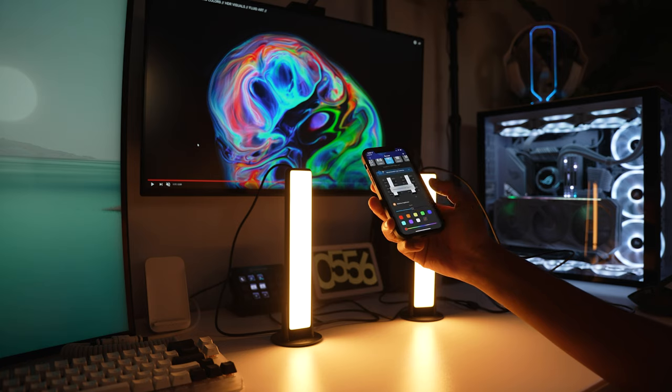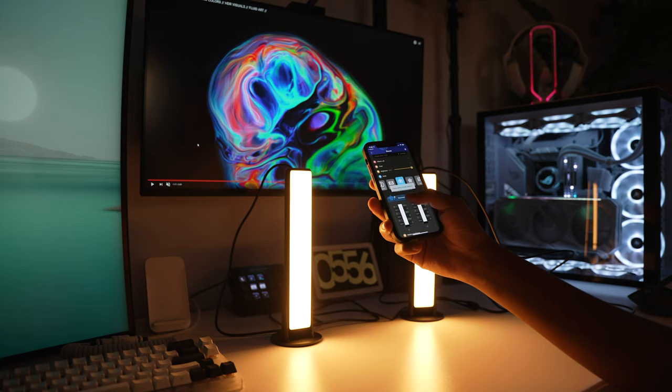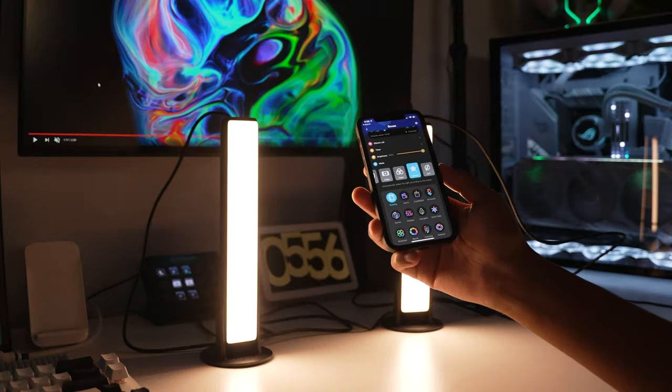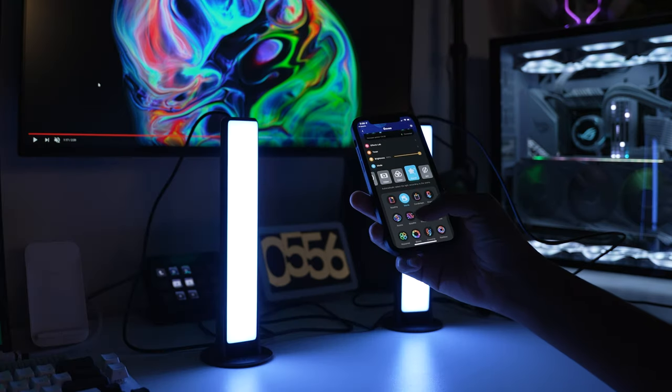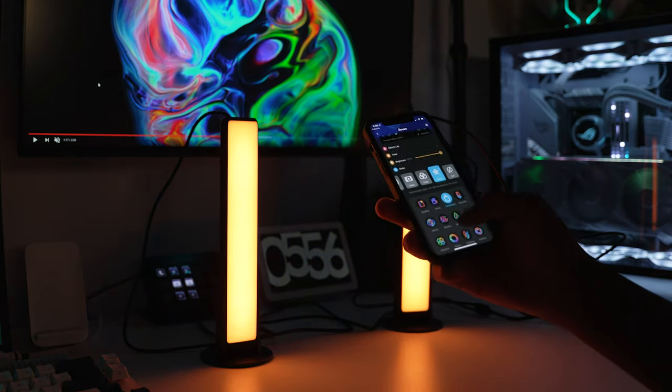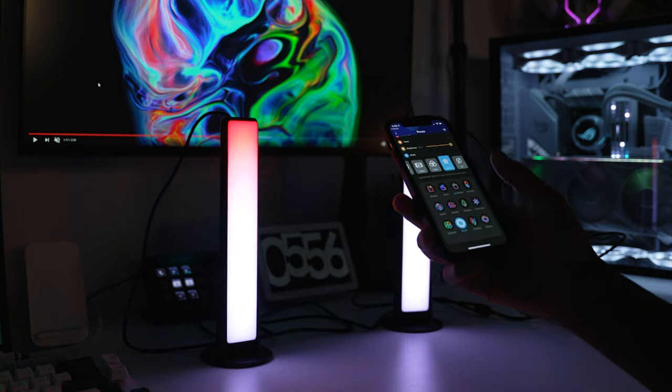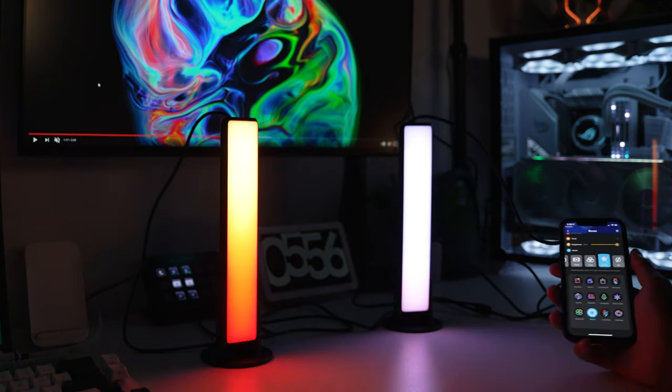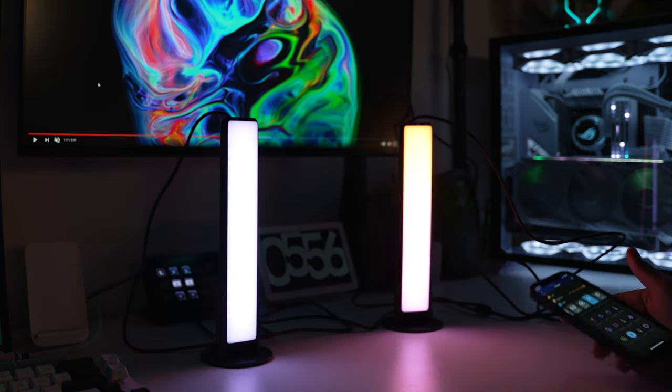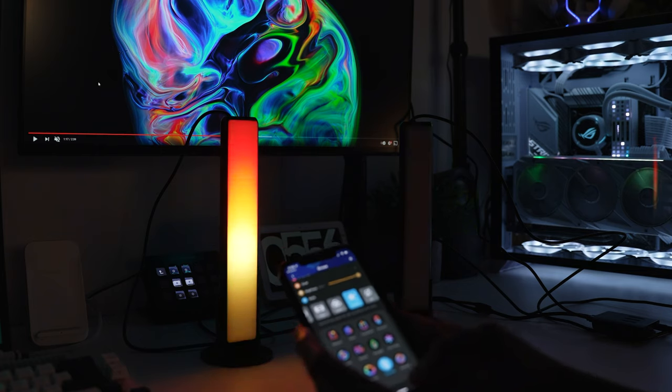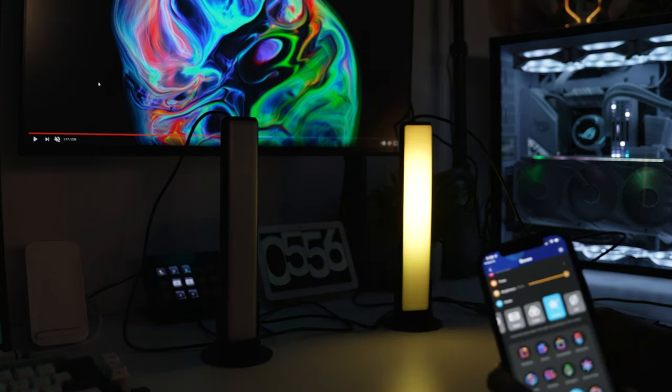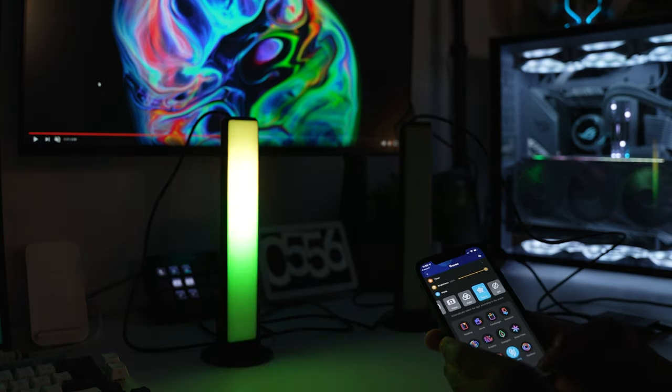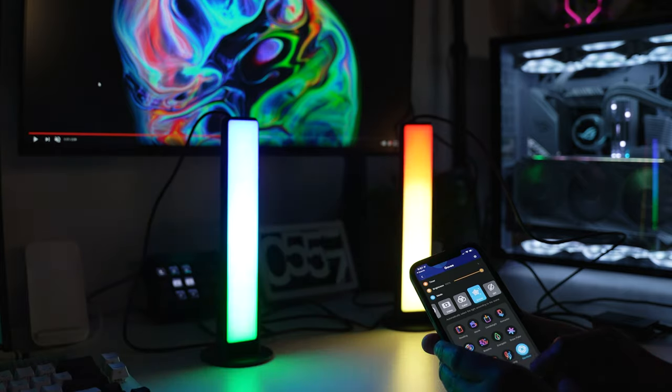You also have the scenes. So this is like the reading scene, movie, candle, and it literally acts like a candle right there. Then you have bloom, this is sick. You also have crossing which goes up and down between the two, then the famous rainbow.